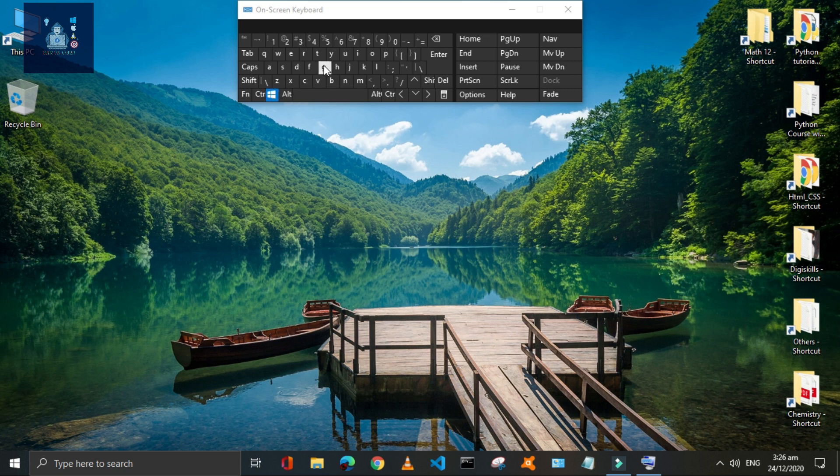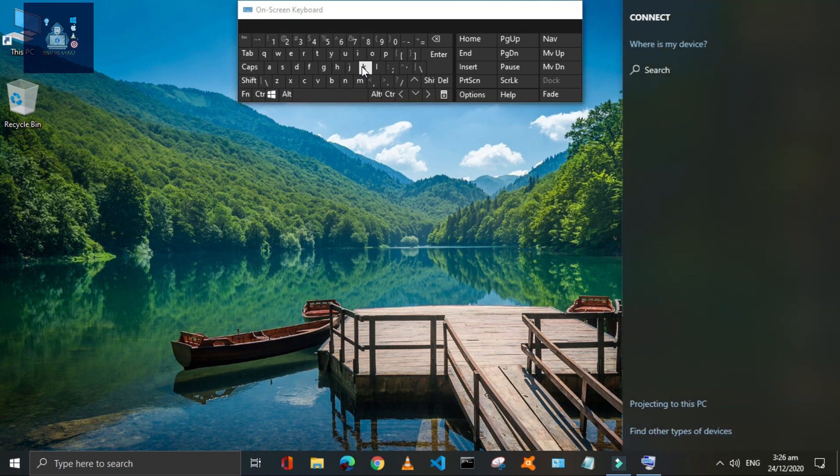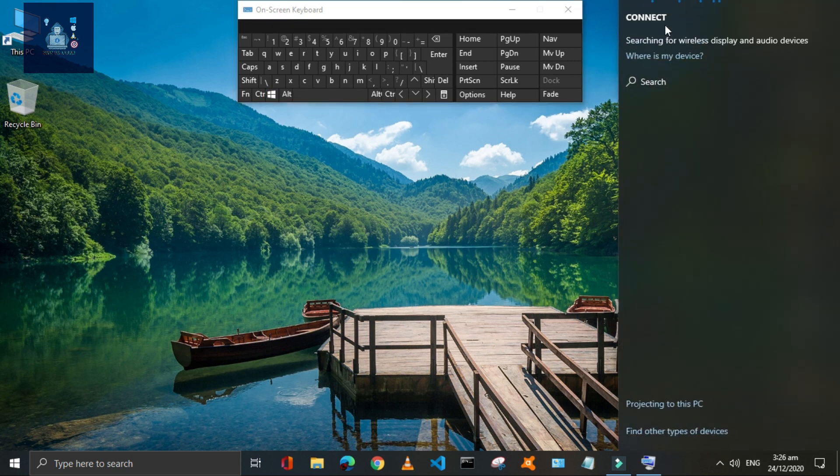Press Window plus K keys to connect all the wireless displays and audio devices with your PC.